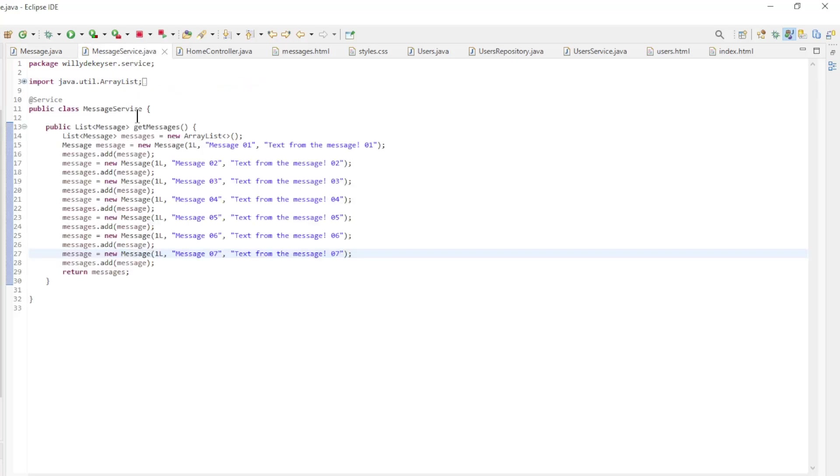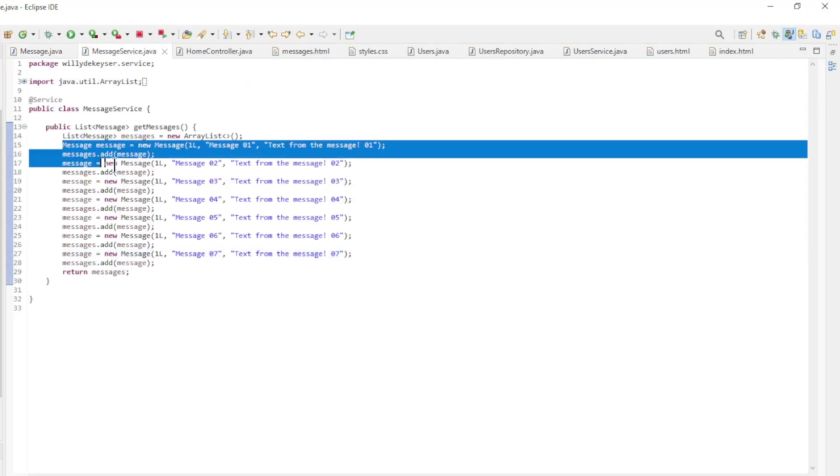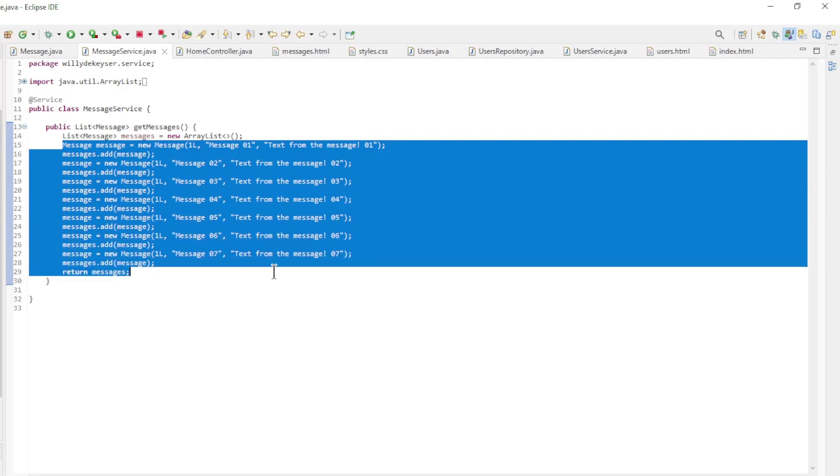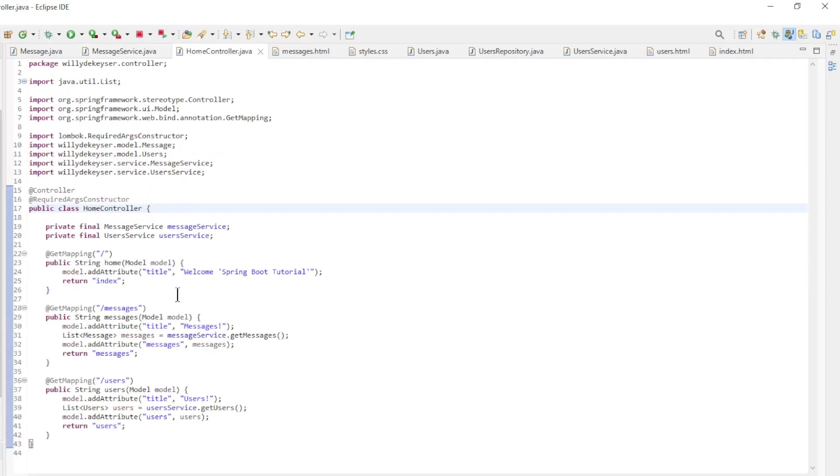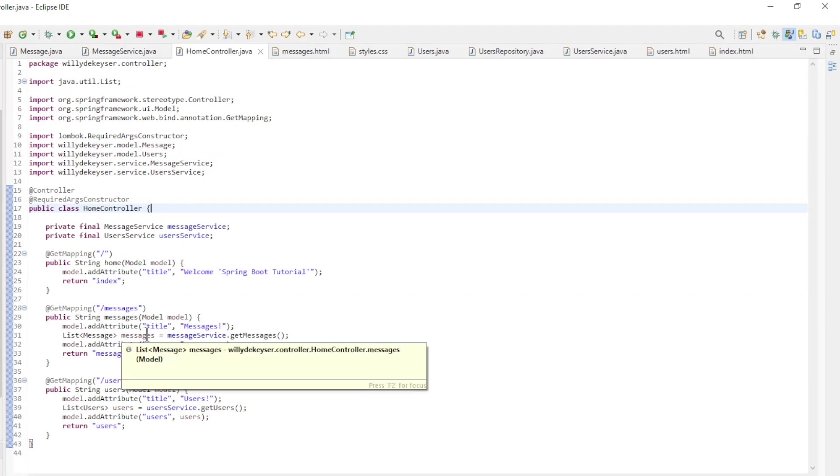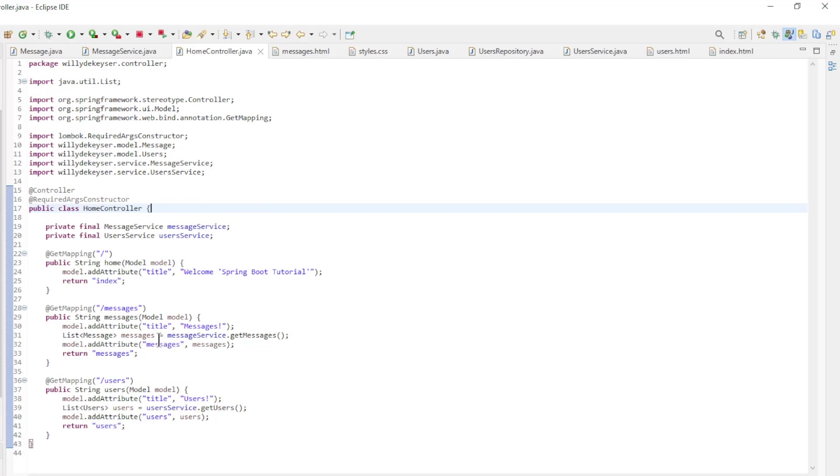In the message service we create a list of seven messages which we pass to the home controller. In the home controller we load the message service. And in the message method we create a model of the title and the list of messages which we then pass to the message HTML page.